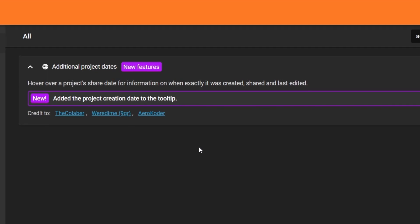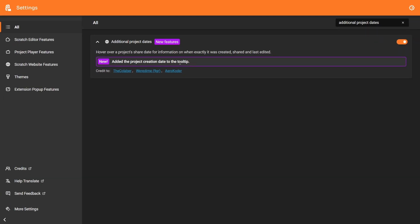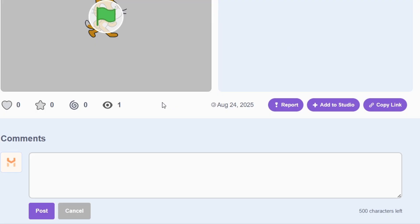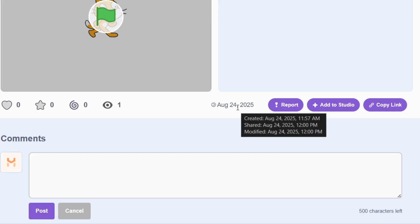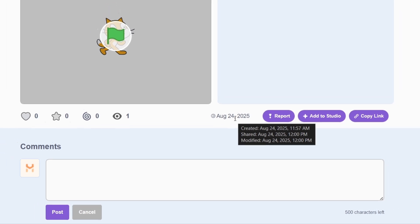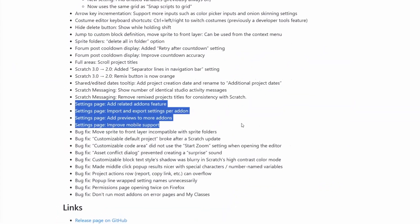The Shared/Edited Dates Tooltip add-on has been renamed to the Additional Project Dates add-on, because they added the Project Creation Date to the tooltip. And they don't really want to call it the Shared/Edited/Created Tooltip. Anyways, here's what it looks like. There's no change functionality-wise, except for the new line there that says when the project was created.